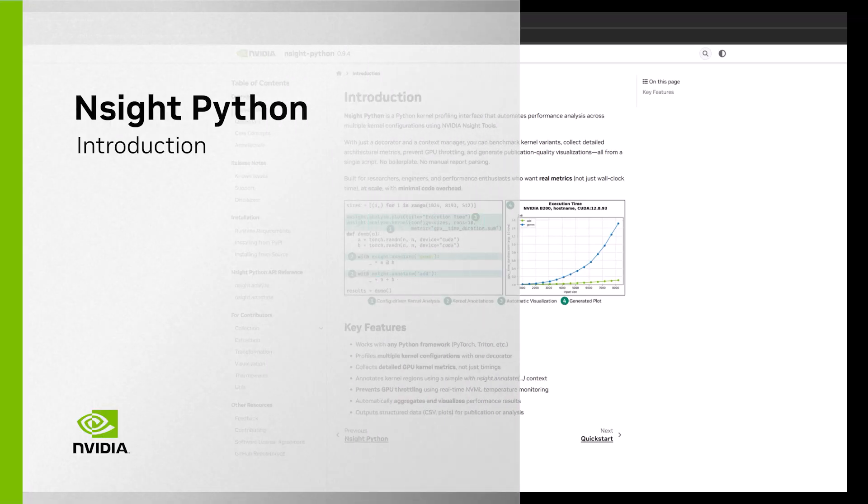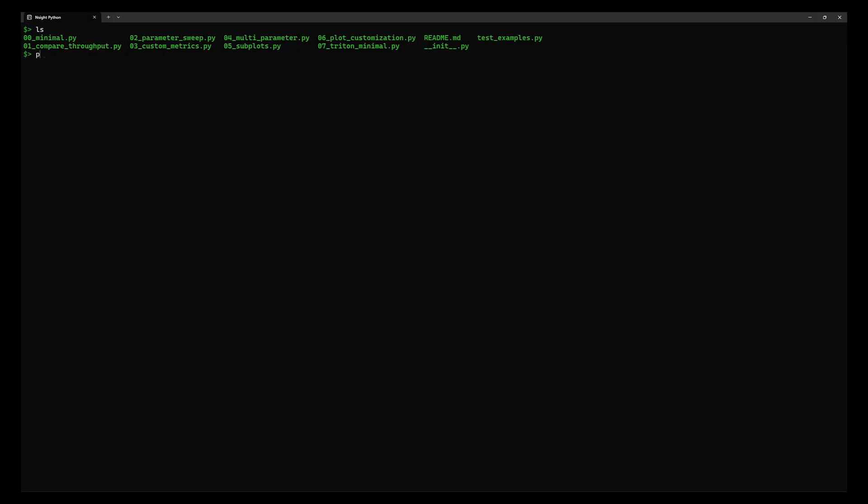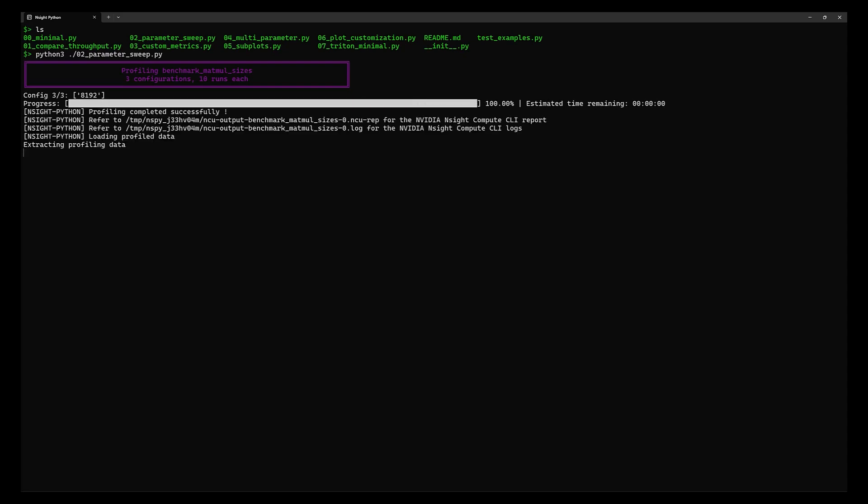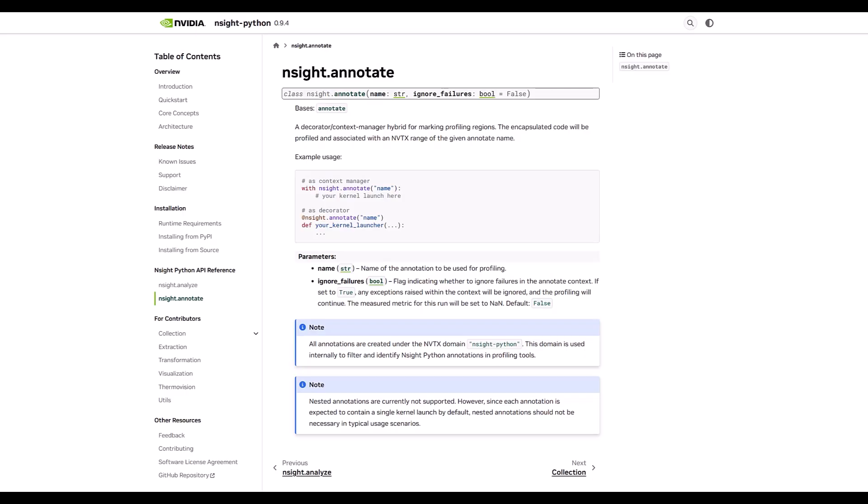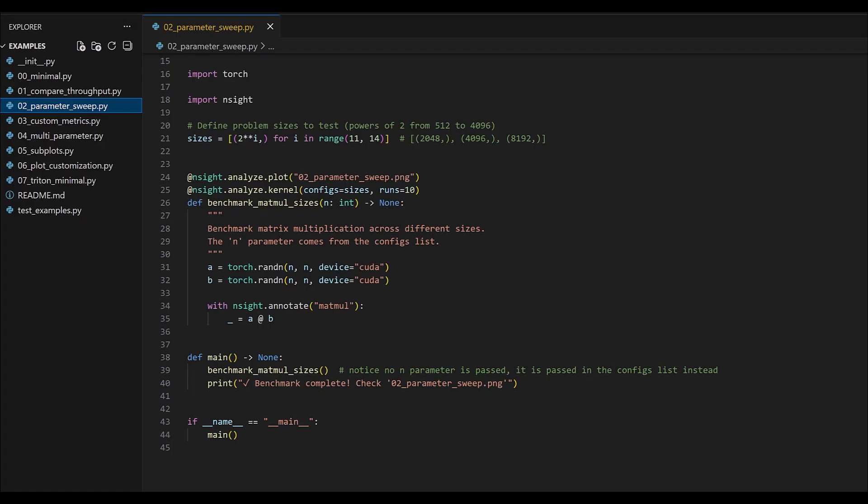Hello and welcome to this video introduction for a brand new Python kernel profiling interface called nSight Python. nSight Python brings the power of NVIDIA's profiling tools directly to Python developers through a series of new APIs, decorators, and context managers accessible straight from Python code. With this initial release, you can seamlessly profile CUDA kernels from any Python framework across multiple configurations with minimal code changes, all without leaving your Python application.